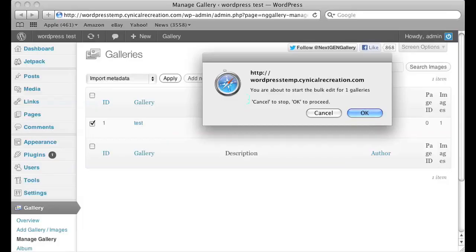Click apply. It's going to ask you if you want to start the bulk edit for the number of galleries that you chose.